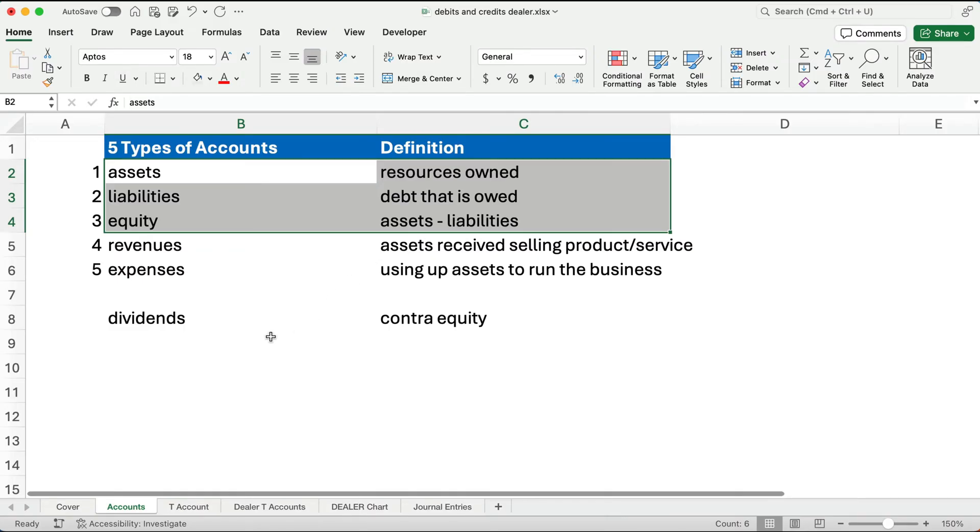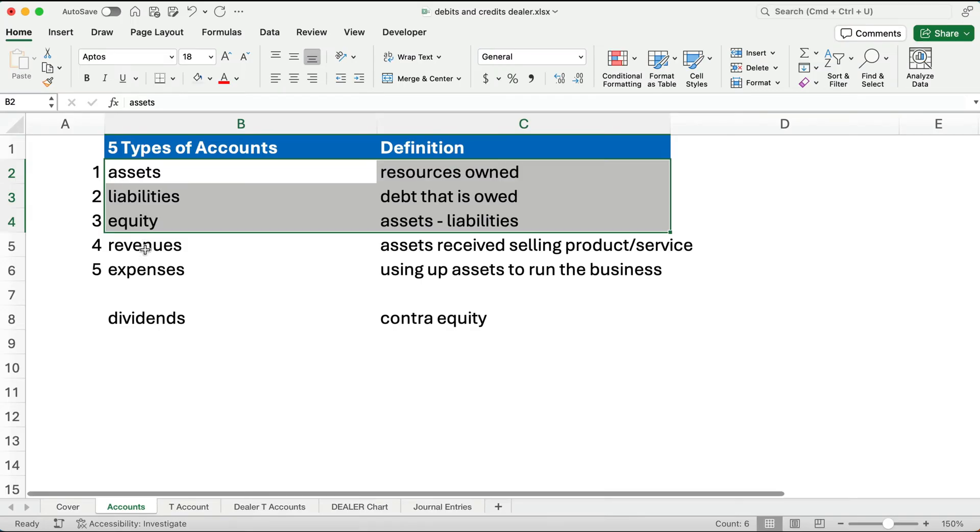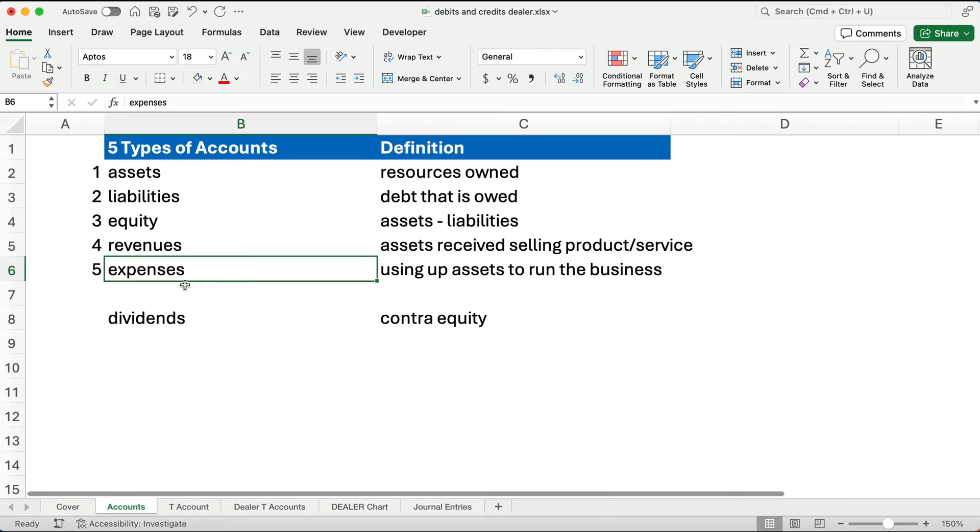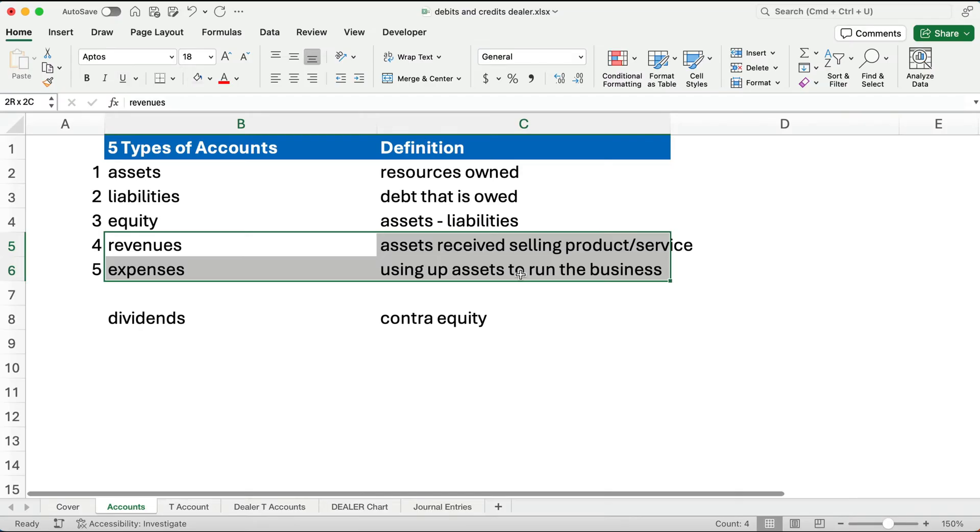Assets are something of value that we own. Liabilities are debts that we owe. Equity is what's left over. If you take the assets and pay off all your debts, how much is left for the owner? Revenues are anytime you receive assets because you sold a product or service. Expenses are anytime you use up assets to run your business. So revenues and expenses are on the income statement.